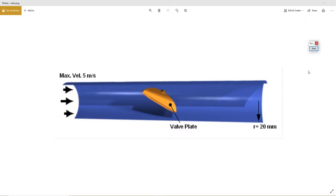We're also going to set up particle tracking, and we're going to animate the particle track so you can see clearly how some particles of sand are behaving in our problem. Lastly, we're going to calculate using the CFX calculator the maximum, minimum, and average pressure at the outlet of our simulation. So let's do this.